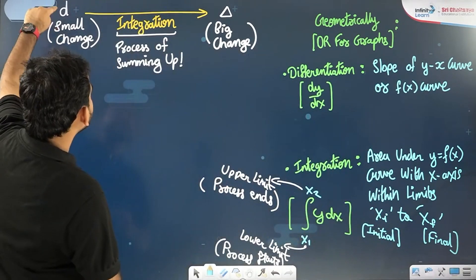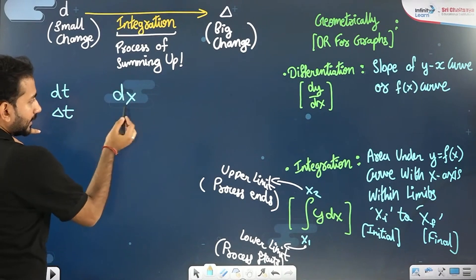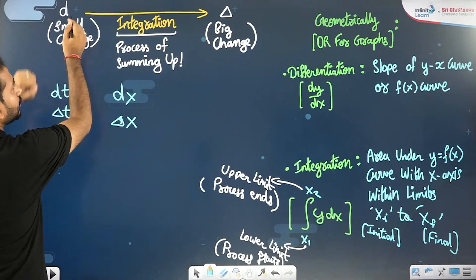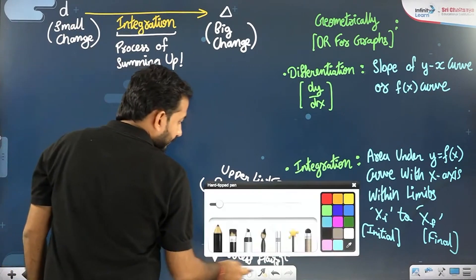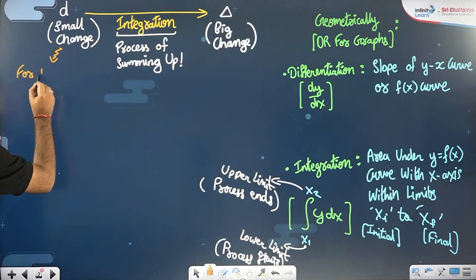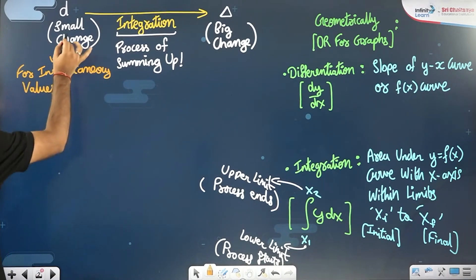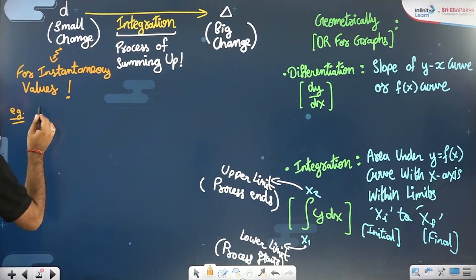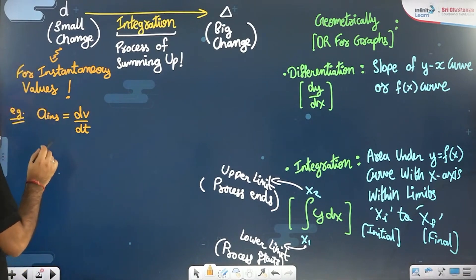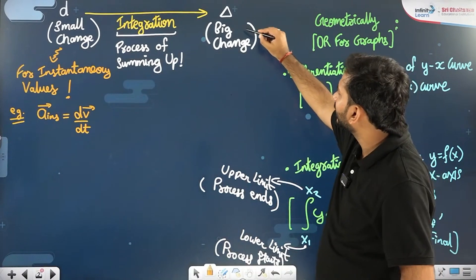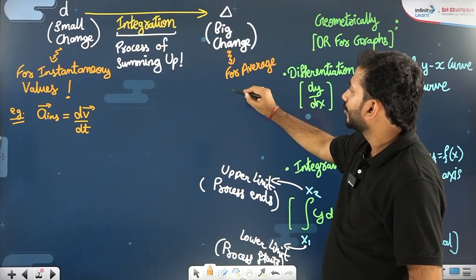d means small change: dt means small change in time, dx means small change in x. Delta t means big change in time, delta x means big change in x. Whenever you are interested in instantaneous values, you use the small change d. For example, instantaneous acceleration is written as dv by dt. But if someone is asking for average acceleration, you write it as delta v by delta t. So big changes are required for average values.